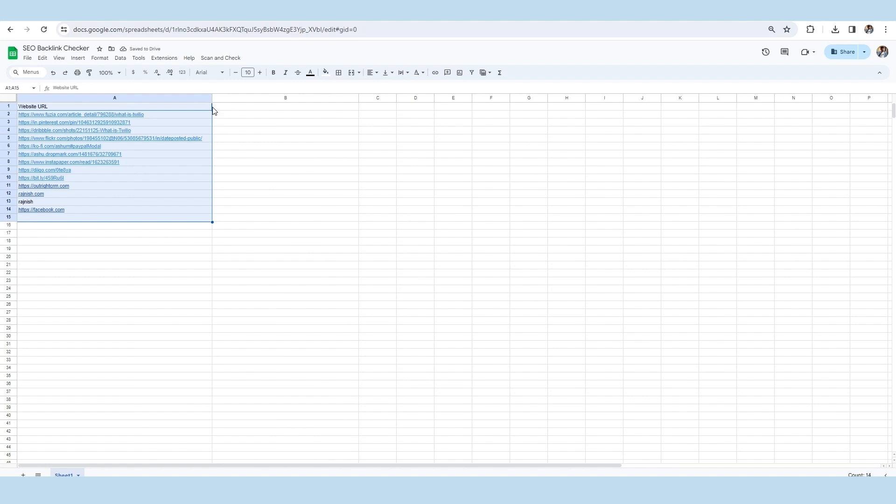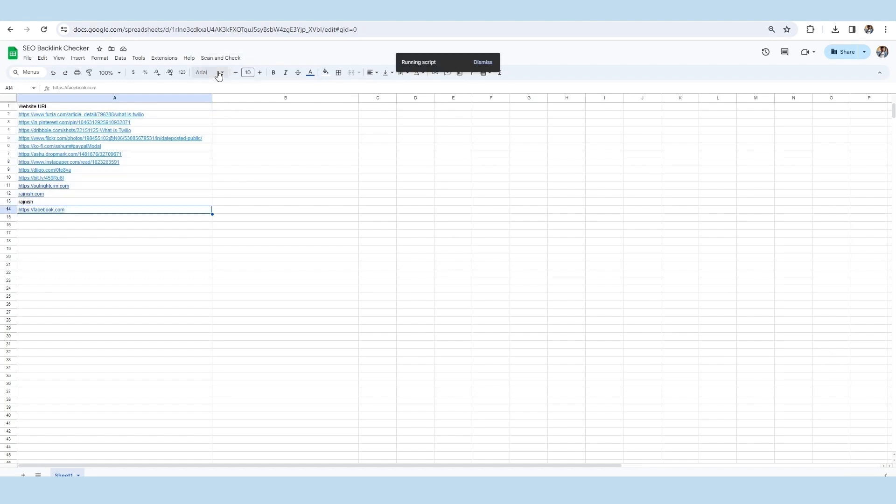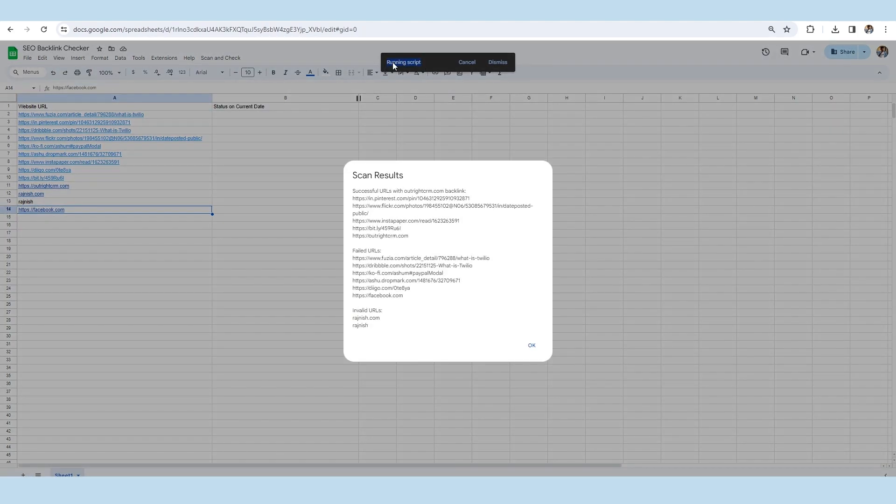These are the links to the websites on which you have posted your own articles or blog posts. As you will click on the scan and check button, you will see that the running script tag will show to you at the top of the page. Next to this, the outcome will display on the page with the name skin result.